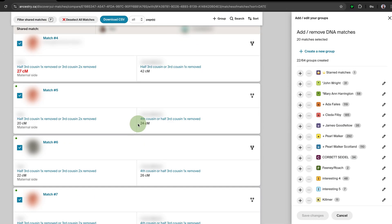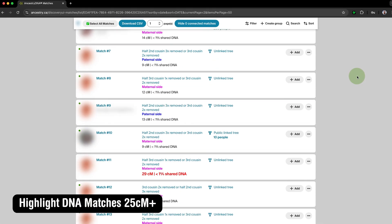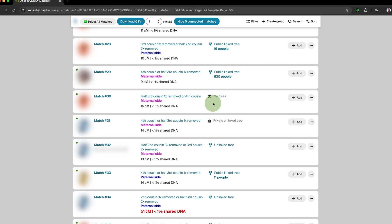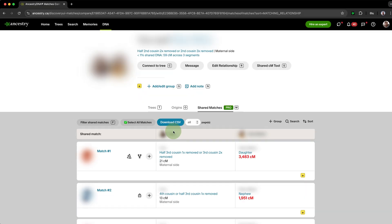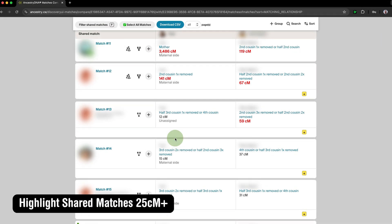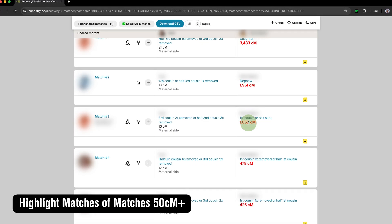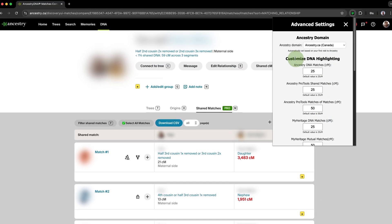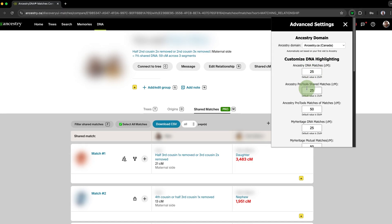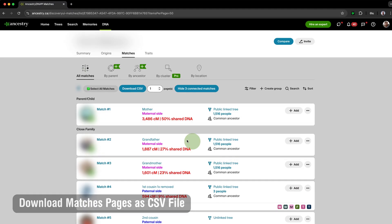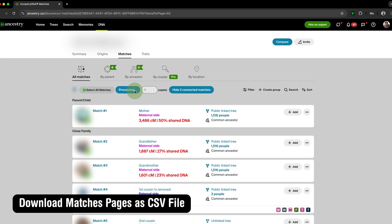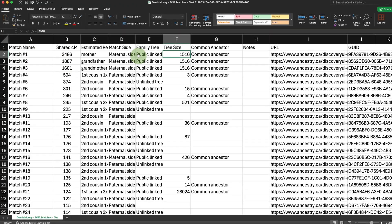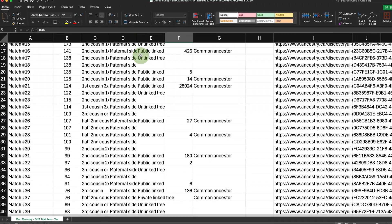Highlight DNA Matches 25 Centimorgans Plus adds a red highlight to all of your DNA Matches over 25 centimorgans, helping to make high-value matches stand out at a glance. Highlight Shared Matches 25 Centimorgans Plus adds this functionality to Shared Matches, and Highlight Matches of Matches 50 Centimorgans Plus adds the highlighting to Pro Tools Matches of Matches. The centimorgan amount for highlighting is customizable in the advanced settings. Download Matches Pages as CSV File will download a set number of pages of your DNA Matches List to a CSV file for use with other software and services, including AI.